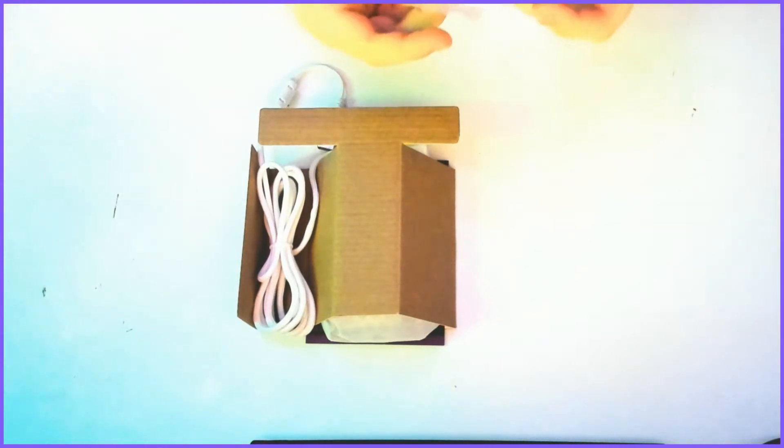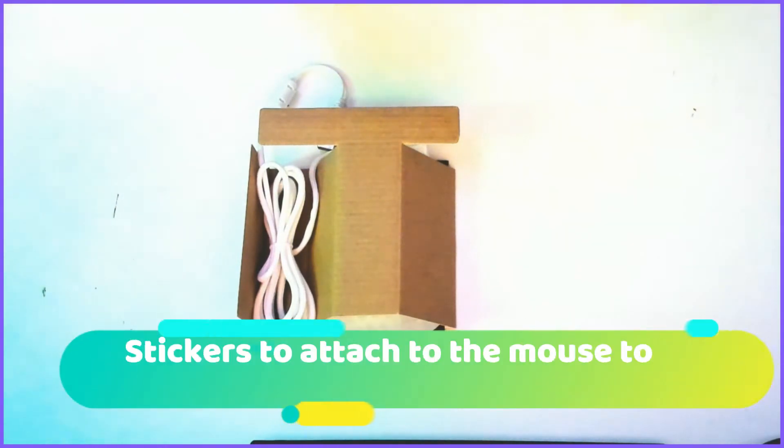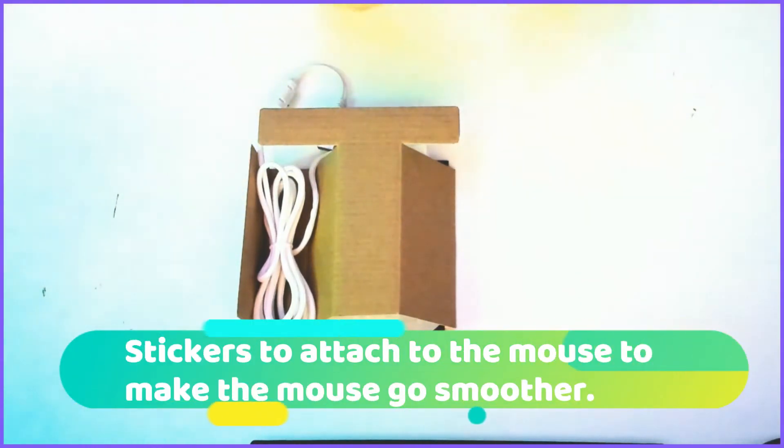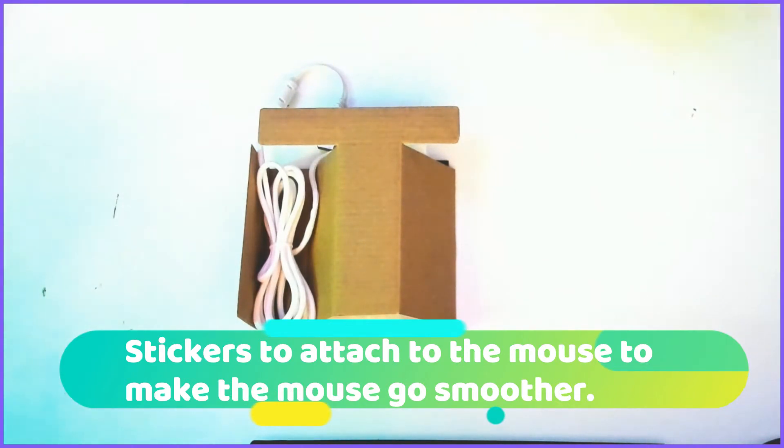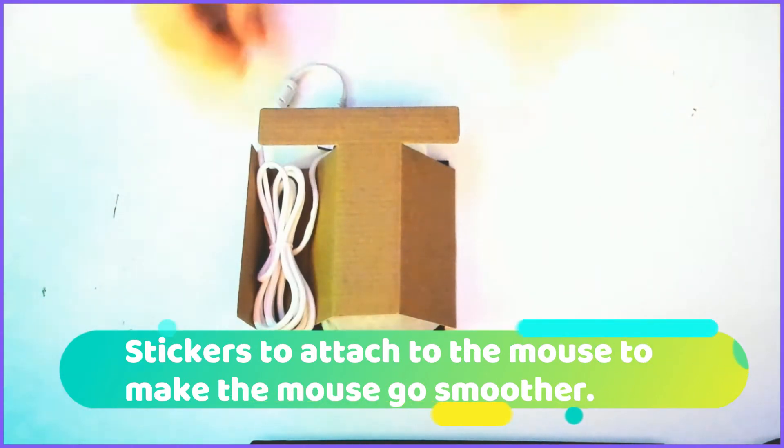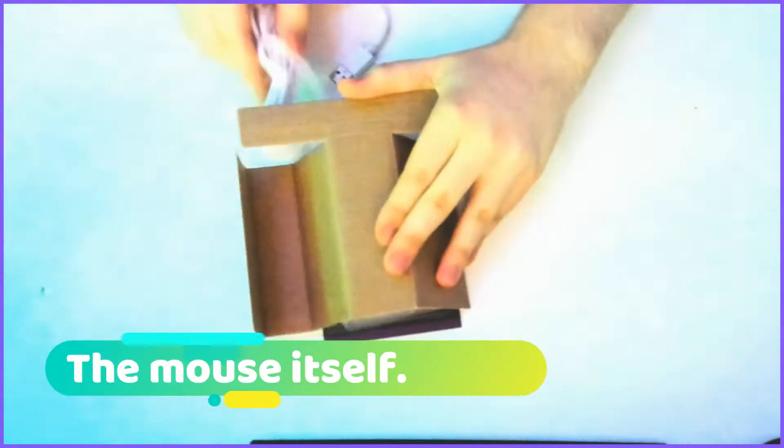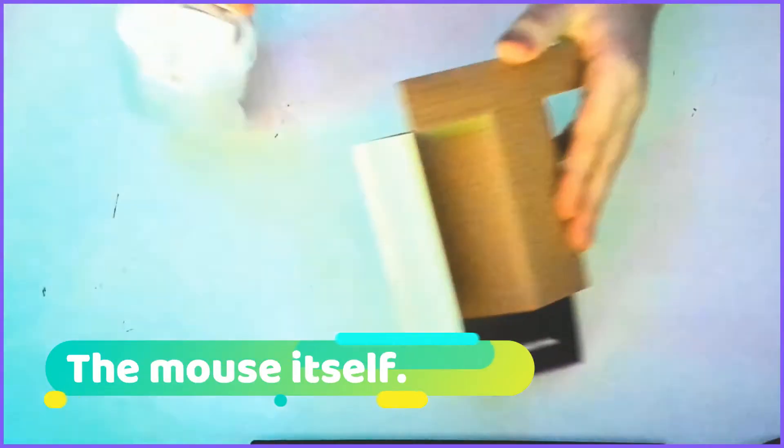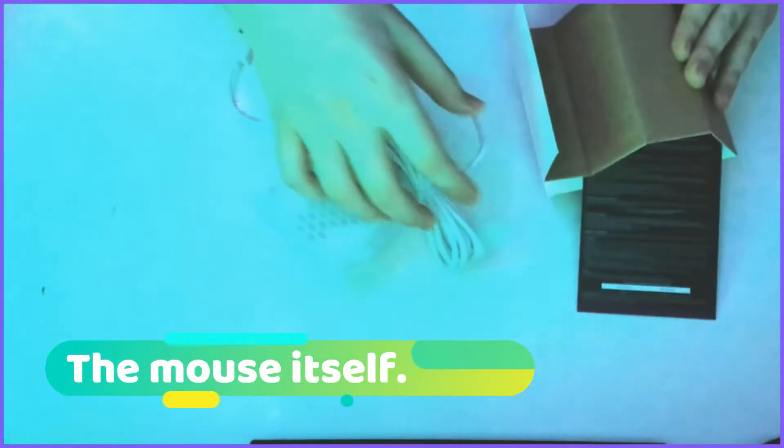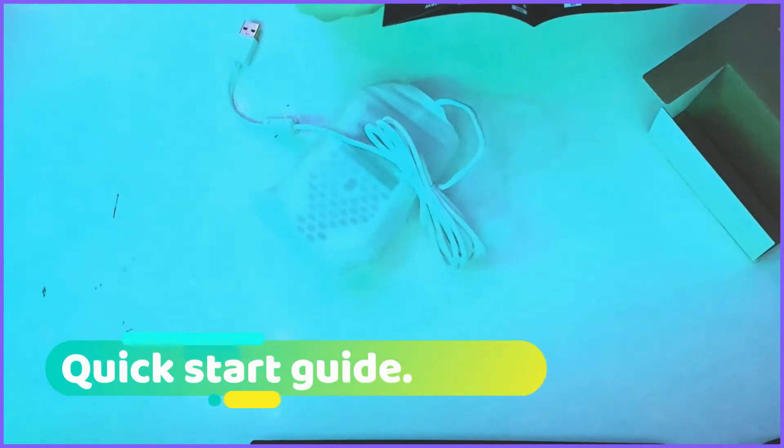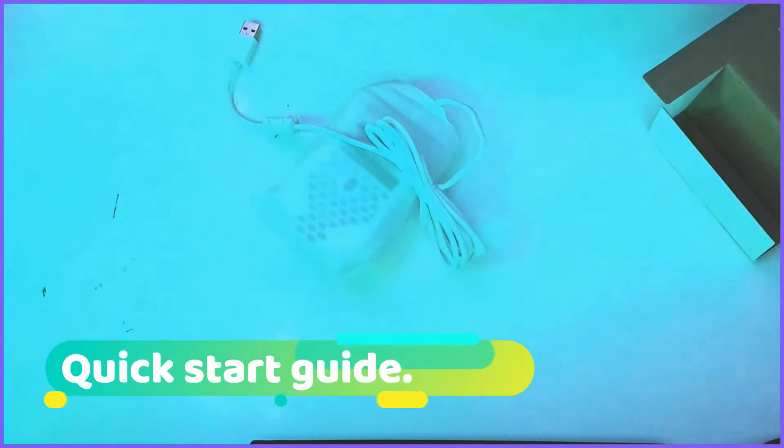Let's see what's inside the box. First of all, here's these stickers that you would put on the mouse for it to be less slippery, so you would have more control of it. There's the mouse and a quick start guide.